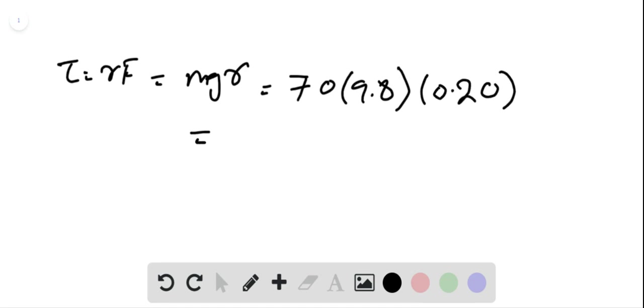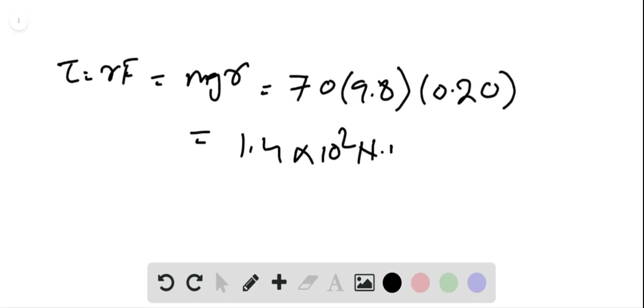This gives us a torque of 1.4 times 10 to the power 2 Newton meters.